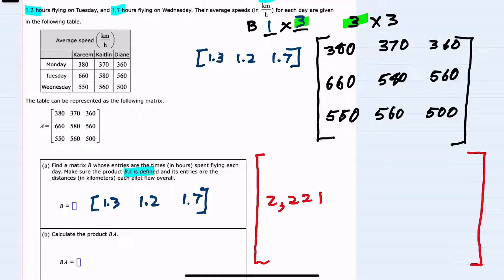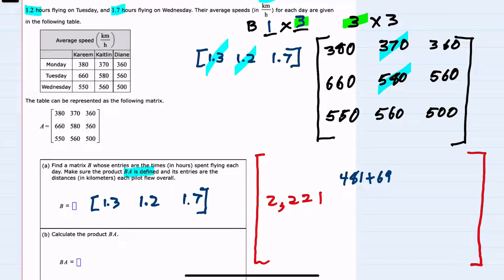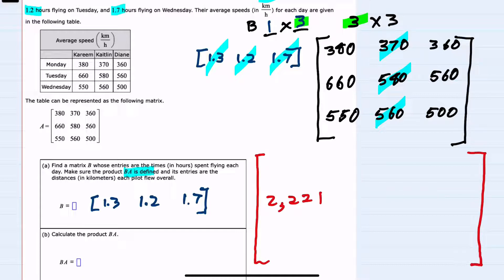Moving to the second column: 1.3 times 370 is 481, plus 1.2 times 580 is 696, plus 1.7 times 560 is 952. Doing that addition gives us 2,129.